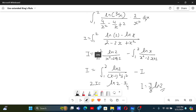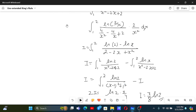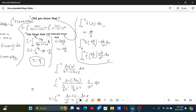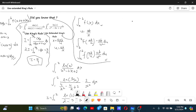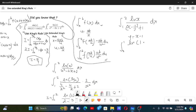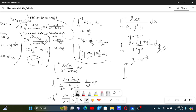That's how the Extended King's Rule helped us solve this problem. Now let me show you why I connected this with the extended version. In Putnam, a similar problem appeared: the integral from 0 to 1 of ln(1+y)/(1+y²) dy. If we let y = tan(θ), we get the integral from 0 to π/4 of ln(1 + tan θ) dθ. To solve this you need King's Rule.